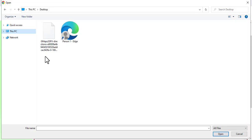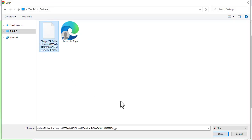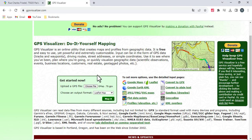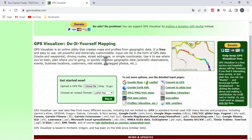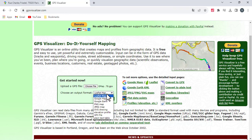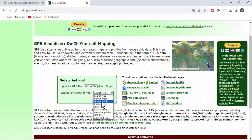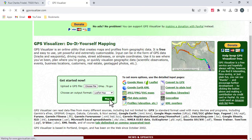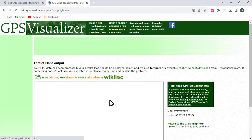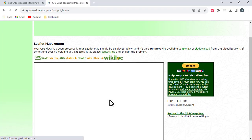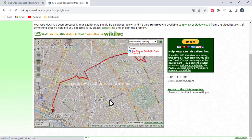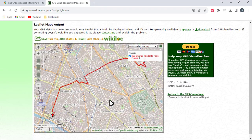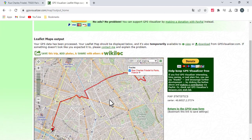You can change the GPX format to other formats like a Leaflet map or PNG map using the website gpsvisualizer.com. Thank you.